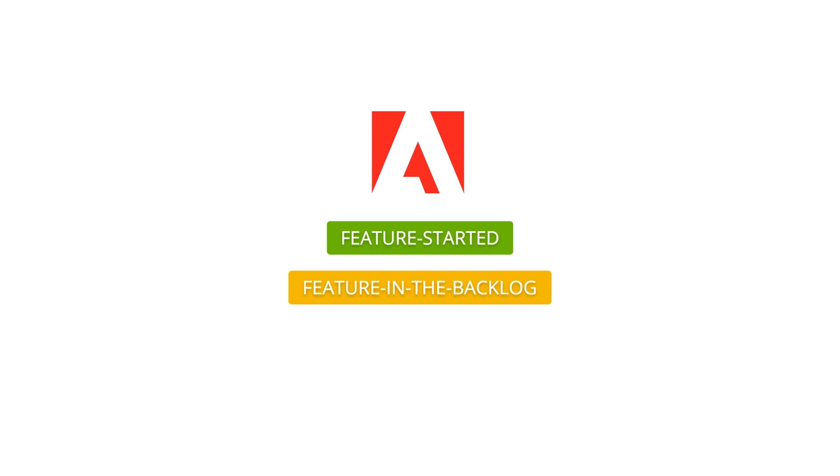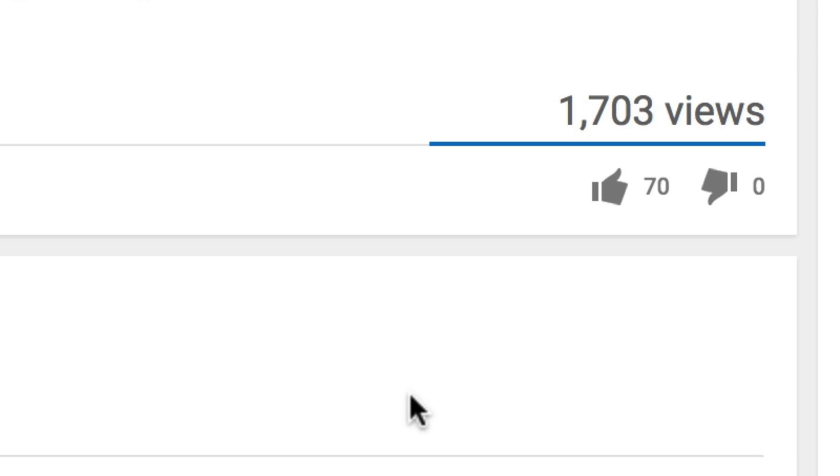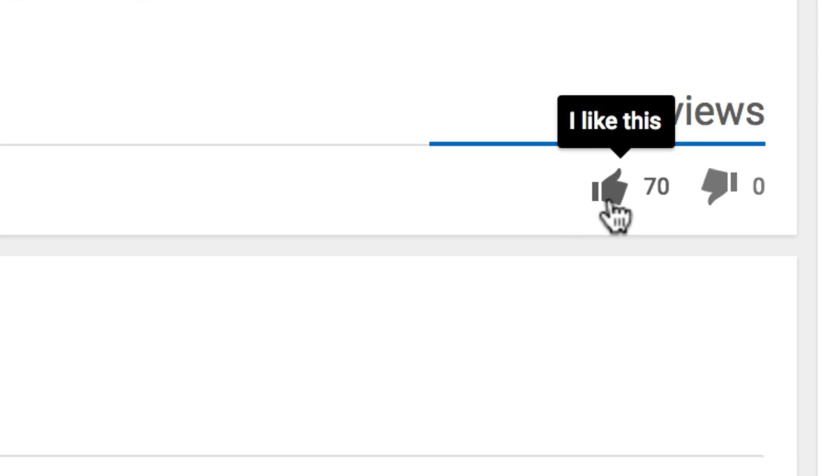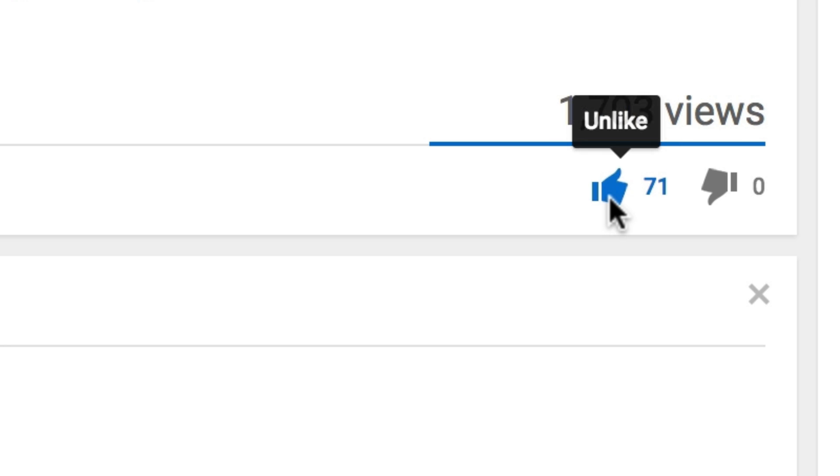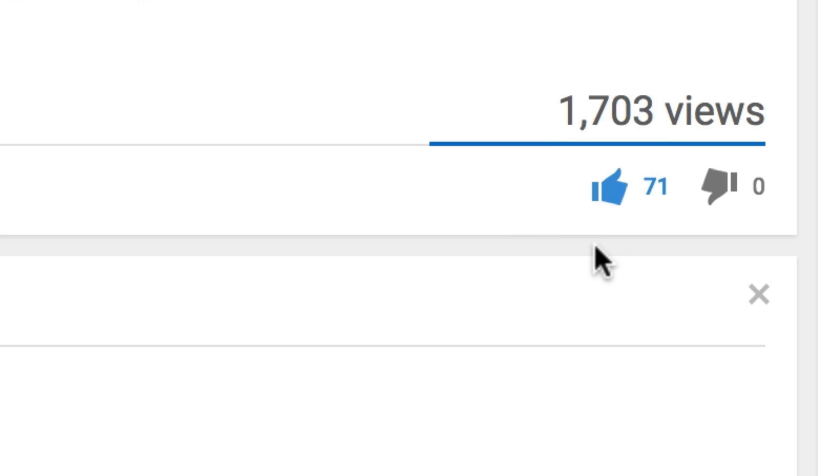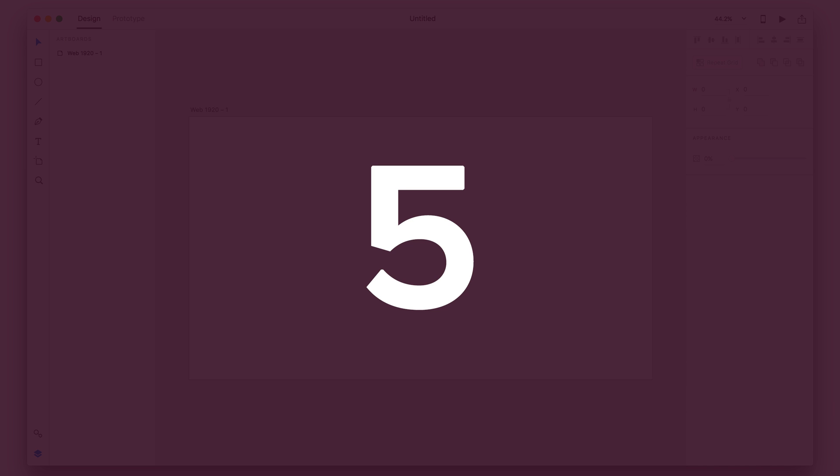So before we begin, make sure you give this video a like so more people can find it. And if you have any feature that you want to see in Adobe XD, make sure you leave it down in the comments below. With all that said, let's get started at number five.